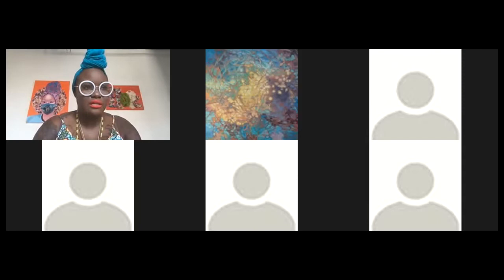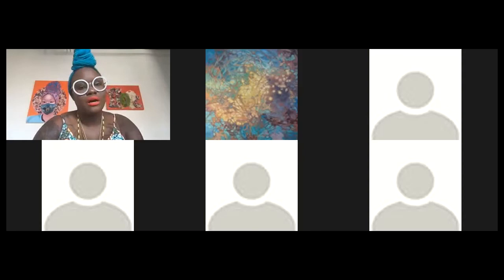And then my boyfriend does all my graphic works, my artist deck for me. So that's pretty much my team on the back end.